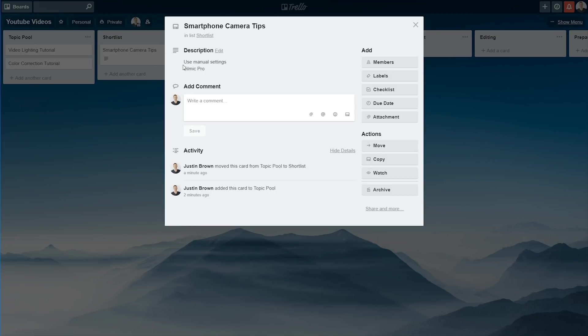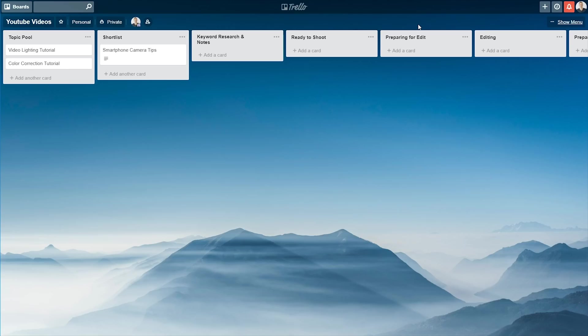Now you can also do things like, add additional members to these cards. So if you've got team members, you can apply labels and checklists, and due dates, attachments, there's some really cool stuff that you can do with these, whether you're working with a full team, or whether you're just working by yourself. So I'll close out of this now.